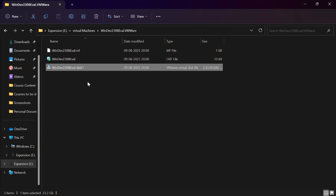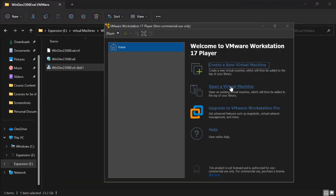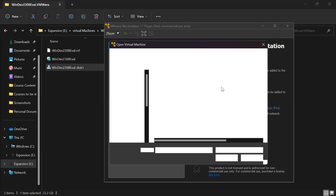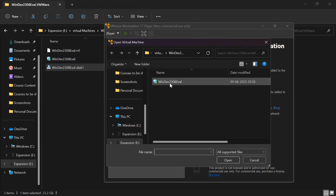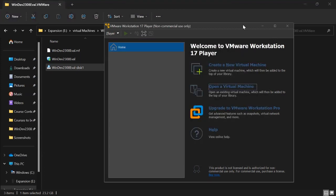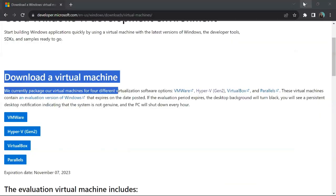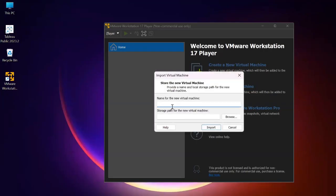I will use this pre-configured option because it saves time. I switch to my virtual machine, navigate to it, and click on 'Open a virtual machine.' It says 'Open an existing virtual machine which will be added to the top of your library.' I click on it and select 'Windows Dev 2308 EVL,' then click Open. I set the name of the virtual machine as Windows 11.